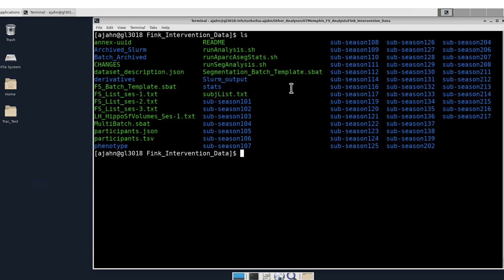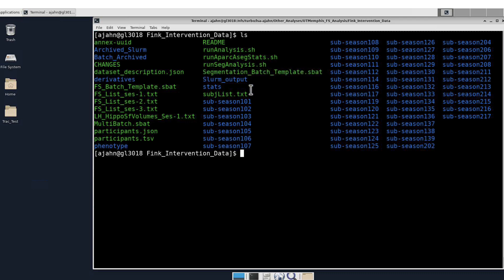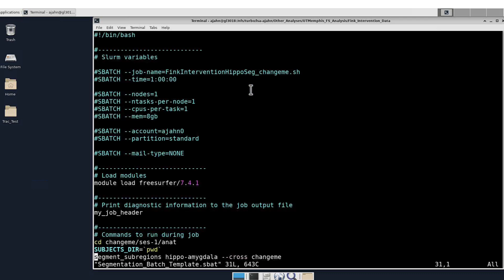In this directory, I've downloaded all of the subjects for this particular dataset, and I have something called segmentation-batch-template.sbat. Within this, I specify parameters like the amount of time for this particular job, the number of nodes, CPUs, and so on.